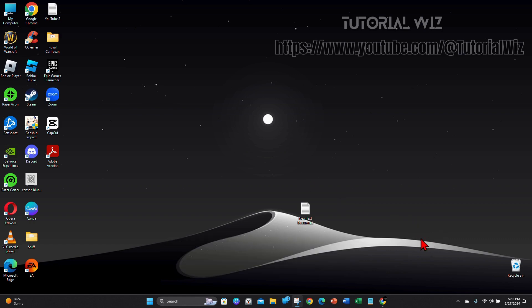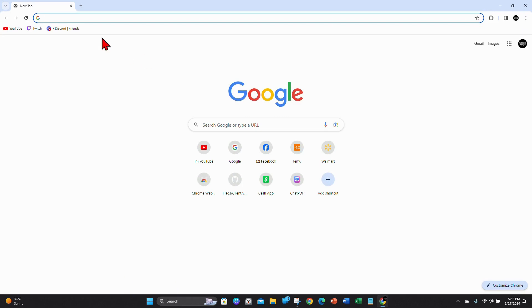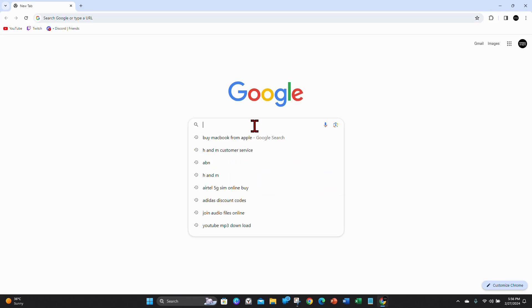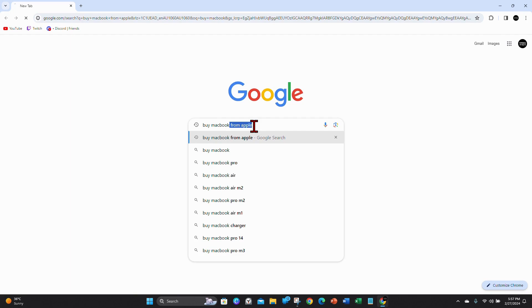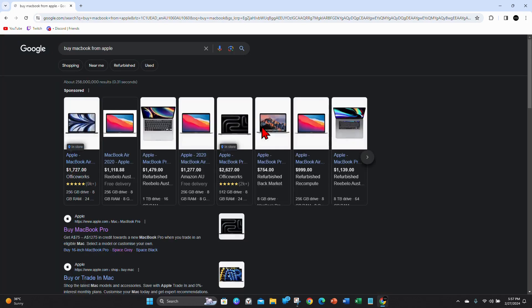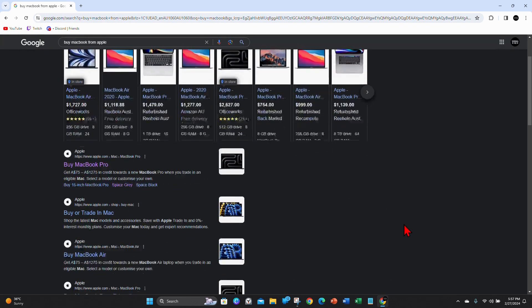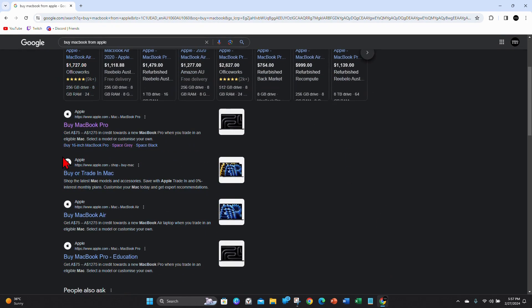Alright, open up any web browser on your PC, laptop or even mobile device. And then from here, type in buy MacBook from Apple. And then click on the first result where it says buy MacBook Pro from apple.com.